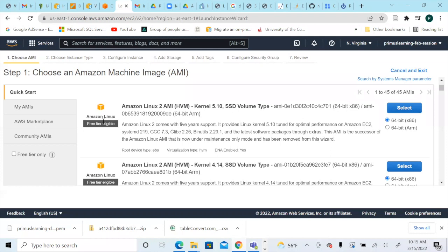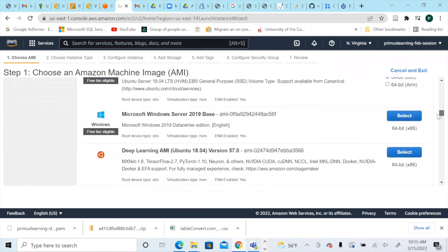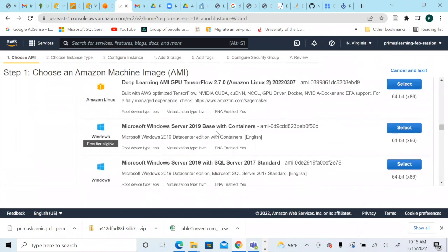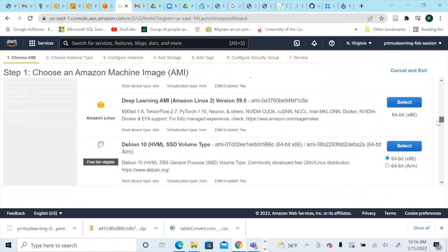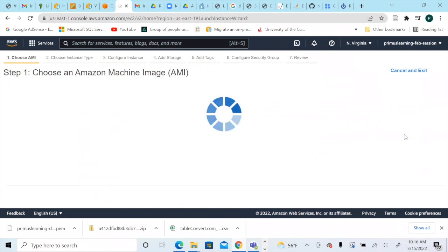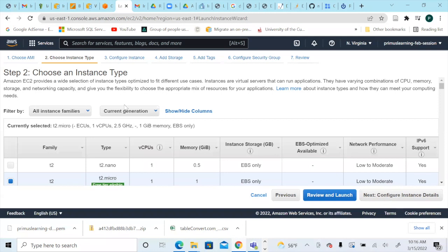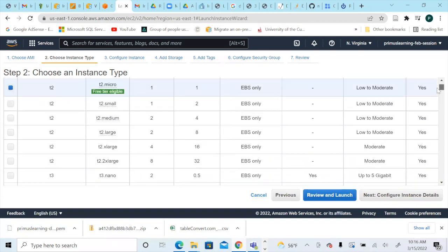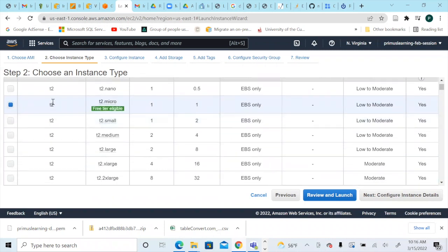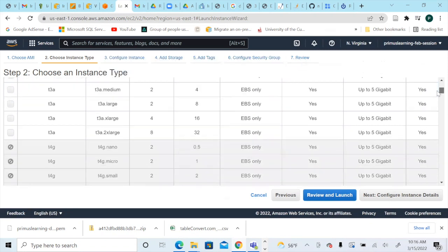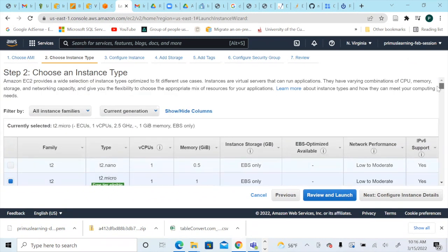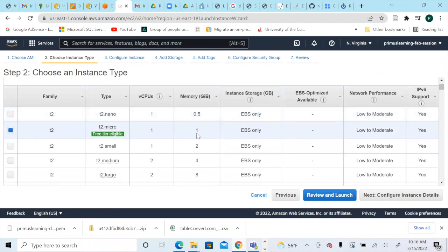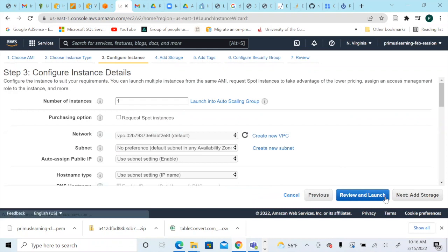We want to select one of the AMIs provided by AWS. You can create a Linux instance or a Windows instance. In this case, I want to create a Microsoft Windows Server 2019 instance — let's select the free tier one. Now it's asking us to choose an instance type. Notice that t2.micro is free tier eligible, so we'll select t2.micro. These are smaller, low-cost instances with one vCPU, one GB memory, and EBS-only storage.